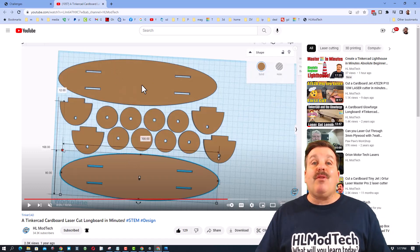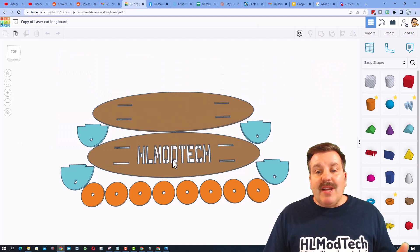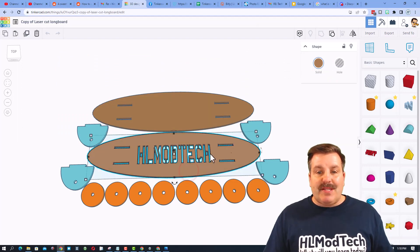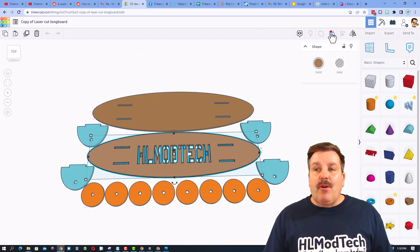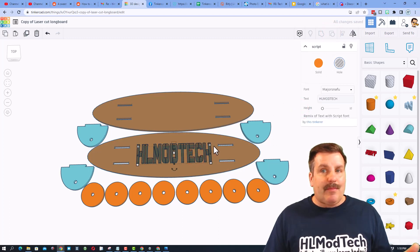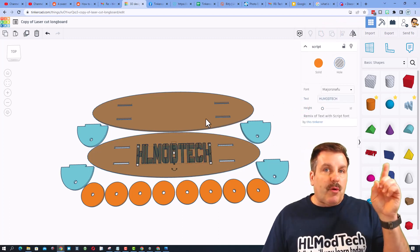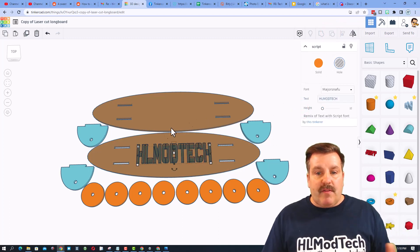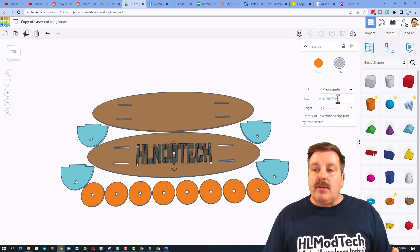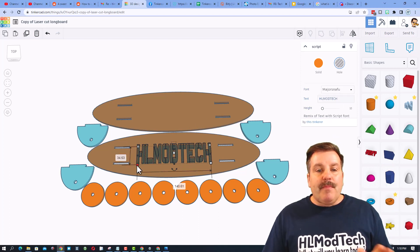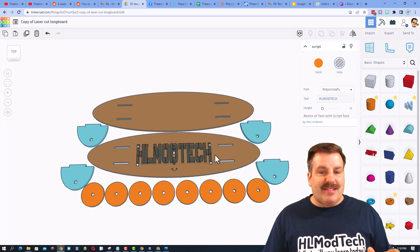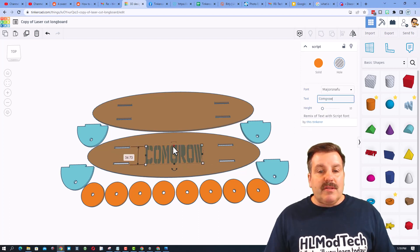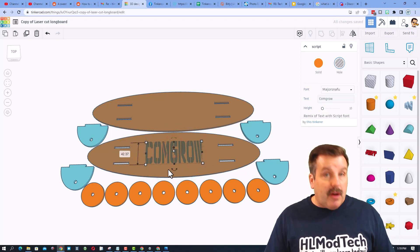So friends, I have opened my design up in Tinkercad. Instead of HL Mod Tech I'm going to make this one so it says Comgrow. Quick reminders, the tutorial will be above if you have not made this. I am going to use the font Major Snafu because of the way the stencils work. This is a sweet one to use for this project.